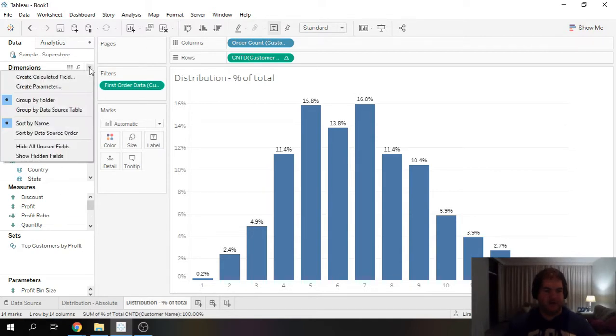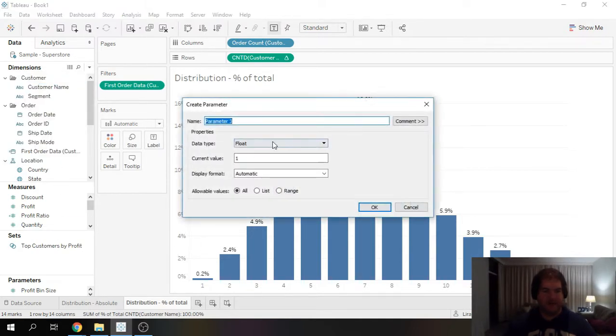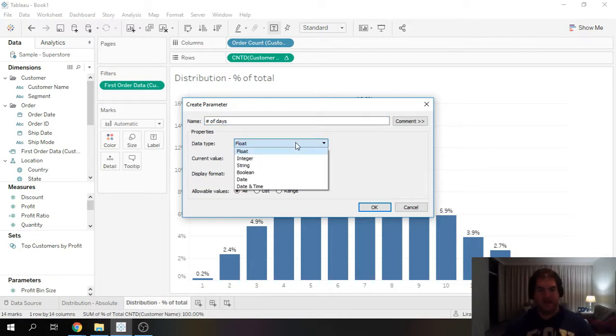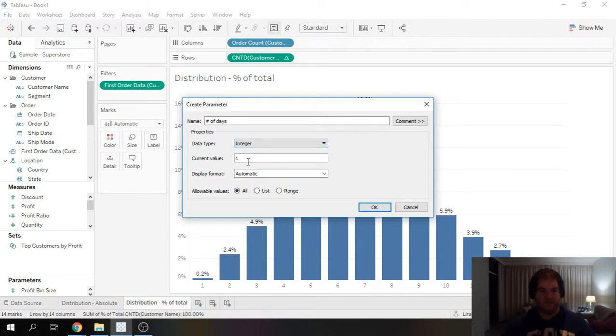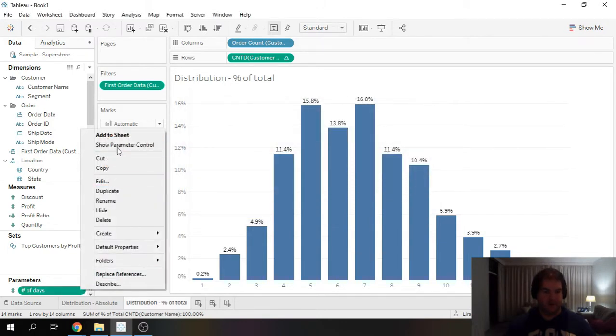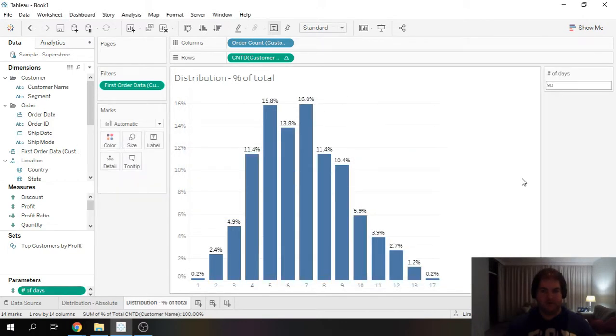So let's go ahead and I want to create a parameter, which will be let's just call this number of days for now. And it's going to be an integer. Default, just put 90.